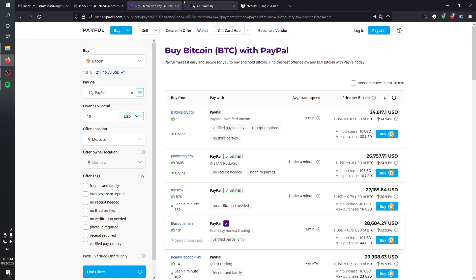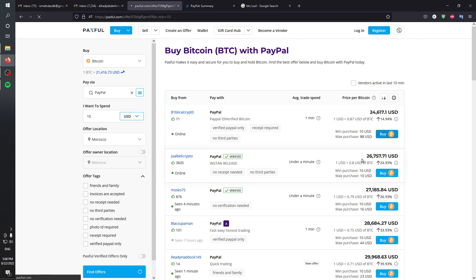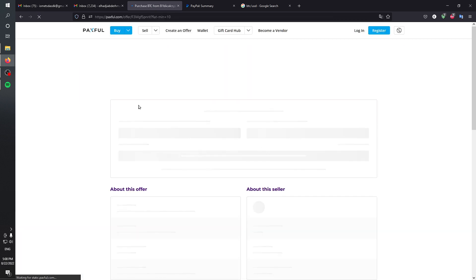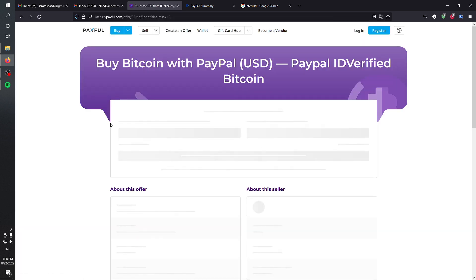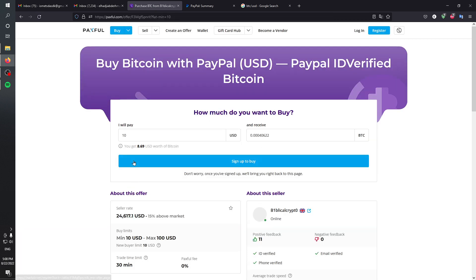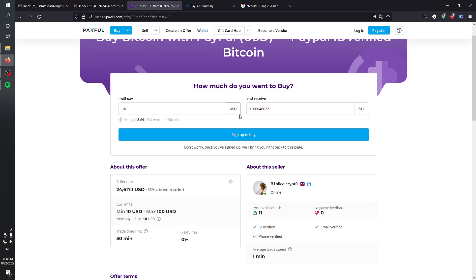Basically, after choosing someone—and I highly suggest you choose the lowest price and one with some positive ratings as well—click on buy and then you'll be prompted with this page. You will have to verify your ID and a lot of other stuff.